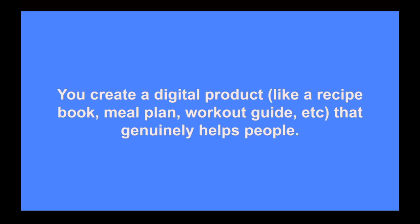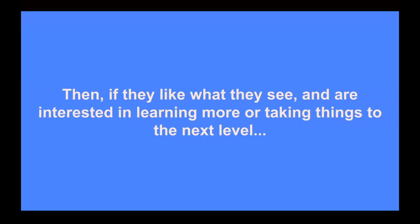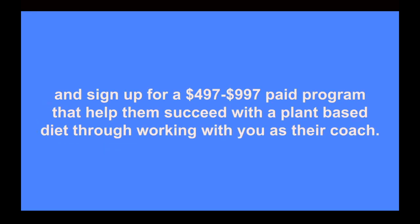Well, it's called the freebie funnel method, and the way it works is simple. You create a digital product, like a recipe book, meal plan, workout guide, or something of that nature that genuinely helps people. And you give it out for free as a taste test. And in exchange for the taste test, you collect people's names and email. Then, if they like what they see and are interested in learning more or taking things to the next level with you, they can upgrade their offer with just one click and sign up for a $497 or $997 paid program that helps them succeed with a plant-based diet through working with you as their coach.